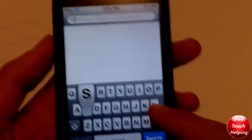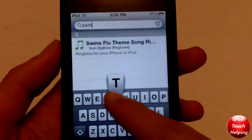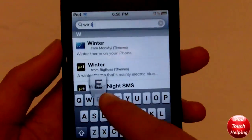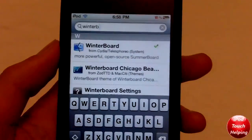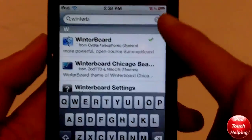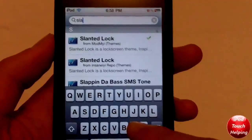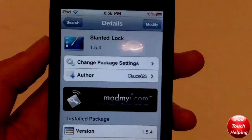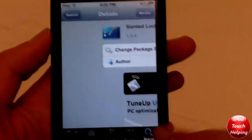The second thing you should have is Winterboard — just type it in: Winterboard. You're going to want to download that one right there, the one that says Winterboard. And last but not least, search for Slanted Lock — there it is right here — and install that as well.